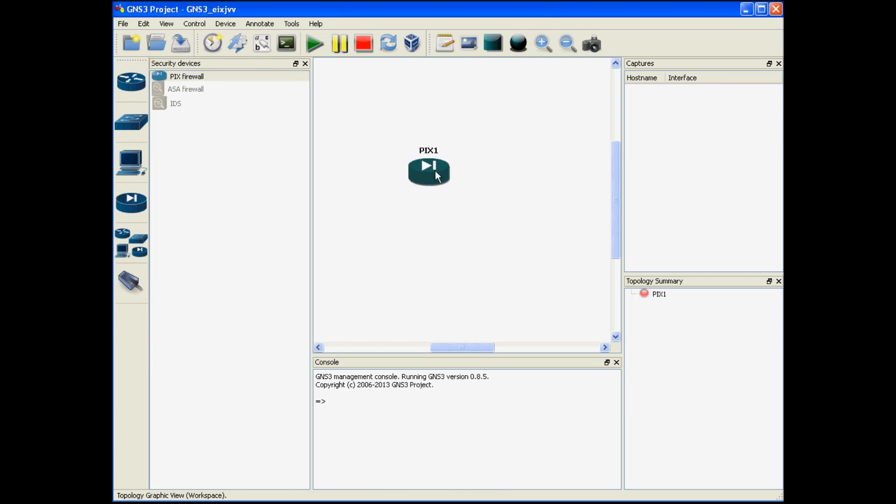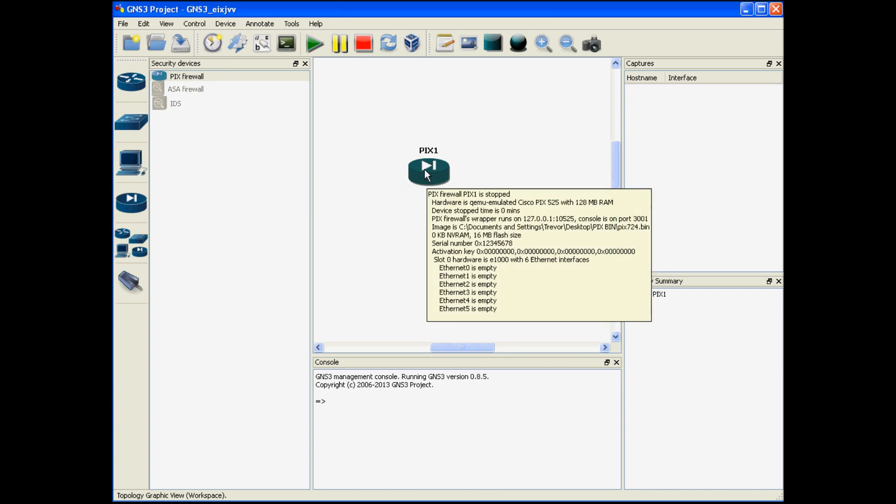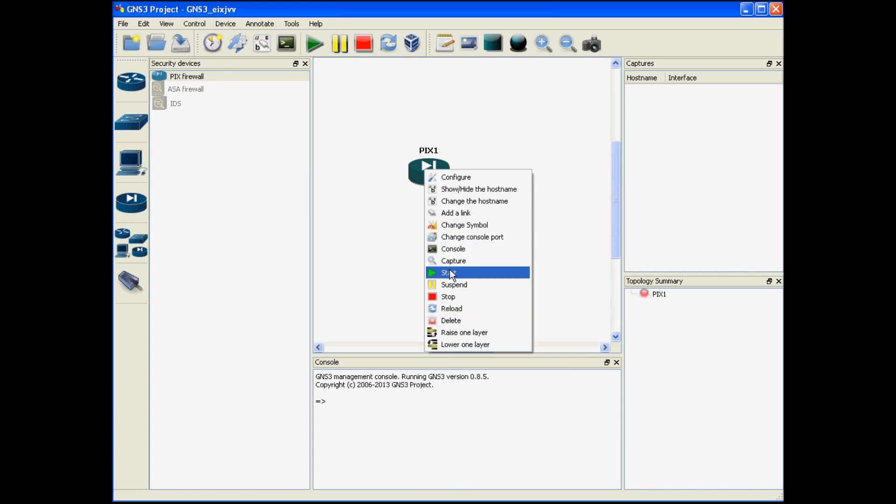Once it's in your environment notice that in the topology summary you can see that there's a little red icon next to the PIX that we just created. That's simulating that the device is turned off. You need to right click and choose the start option.